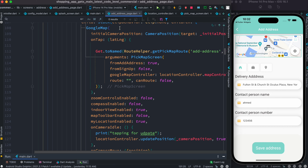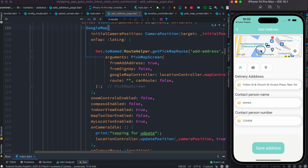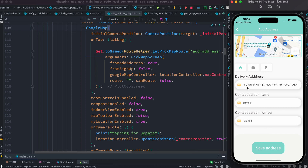Let's take a look at the app and see how to work with Google Maps and how to update the position as you tap on or move the map. You can see that the address gets updated automatically as you drag. Now, of course, you have to install the Google Maps package if you're using a Flutter app.